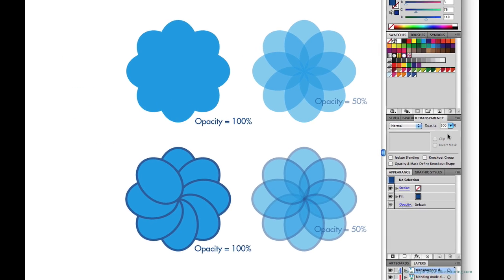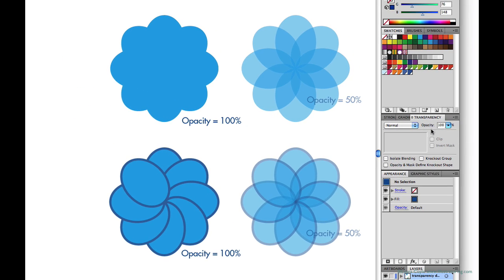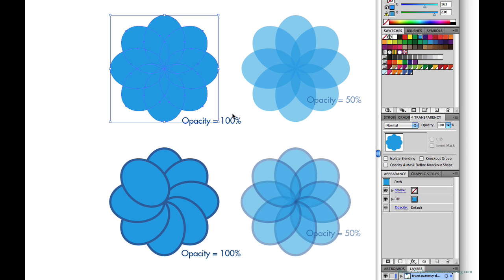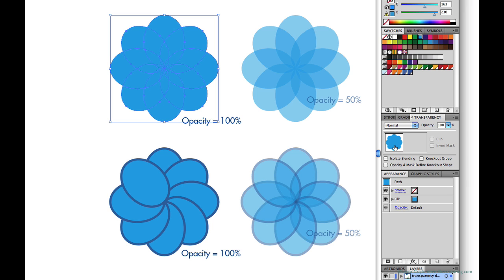Transparency is expressed in terms of opacity percentage. In this example on the left I have some solid blue ellipses overlapping each other and when I select all of them over on the transparency panel I can see the opacity setting is 100%, so these are all solid, completely opaque, and this is the default for any fill or stroke. The mode here is set to normal and that's also the default. You can even see a thumbnail of the selection here.